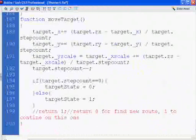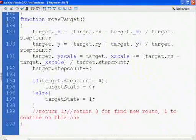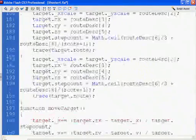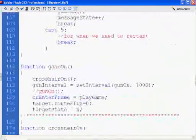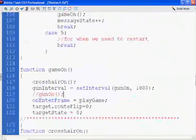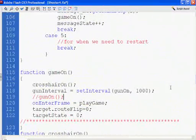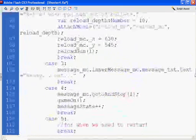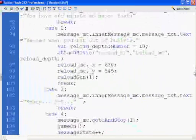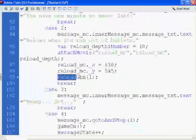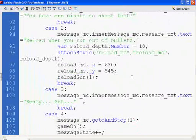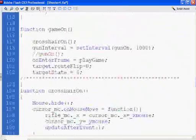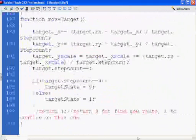So we're going to need some functions. The first function, we're going to need the gunOn function. We're also going to need the reloadGun function called right here. And the gunOn function. So I'm going to go down to the bottom. I'm going to skip a couple lines here at the bottom.